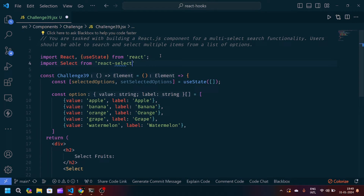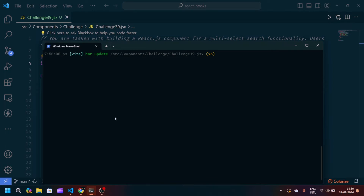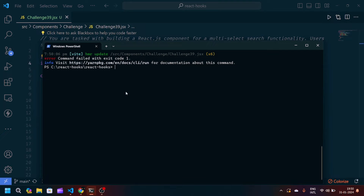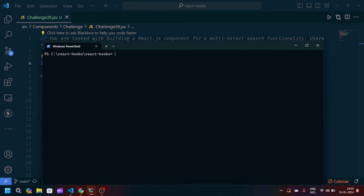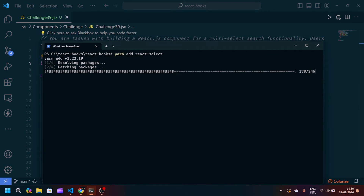To use react-select you need to install it first. If you're using Yarn, run: yarn add react-select. If you're using npm, run: npm install react-select. I've already installed it, so I'll move on.